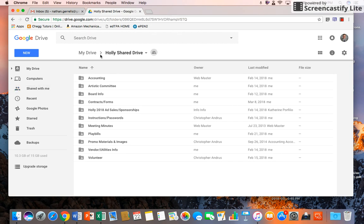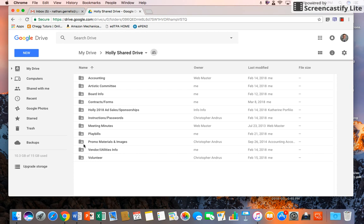If you click on Holly Shared Drive, that opens up the things that you have access to. I've given view access to all of this to everyone on the board and edit access to specific folders if you are committee chair. If you need specific access granted to you, please let me know and I'll grant that as well.